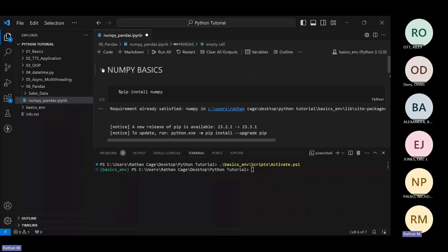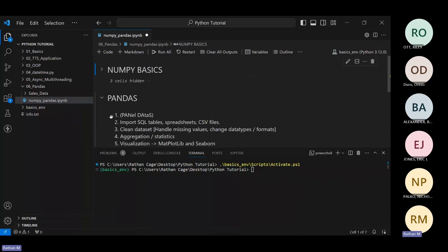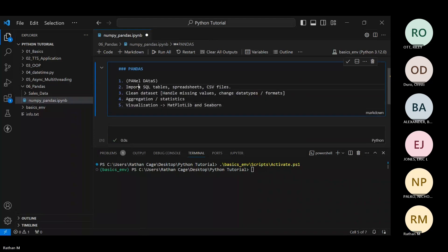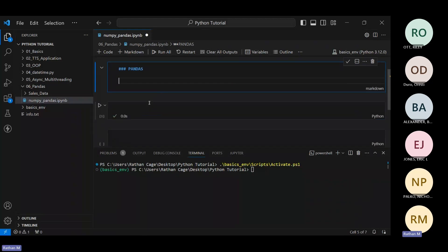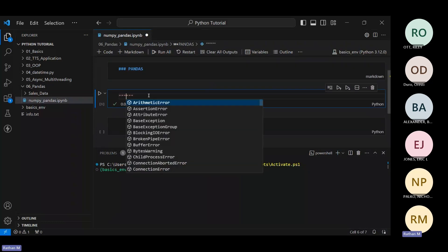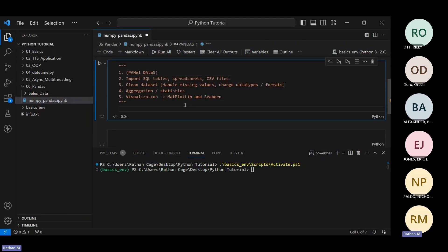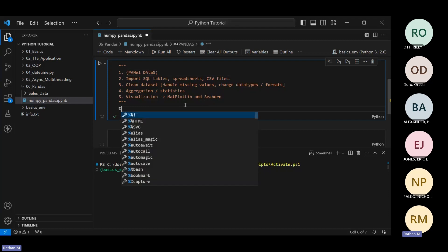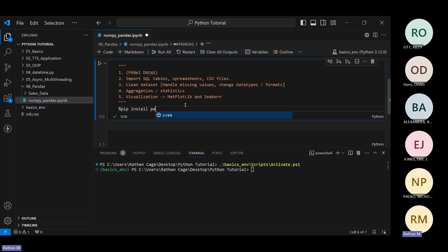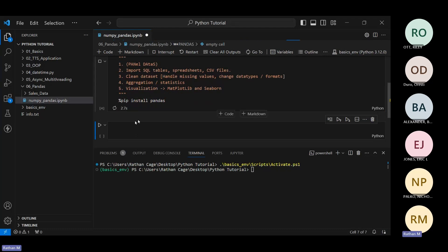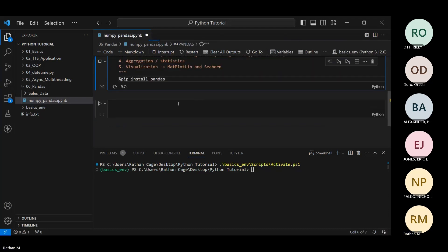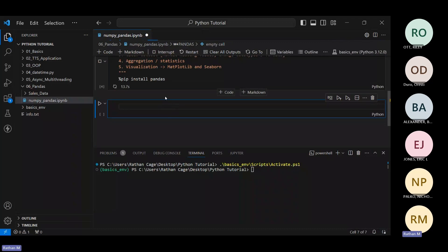I'll close the NumPy basics markdown so those cells are hidden, and I'll only have the pandas section open to start with. These things can be added as comments so we can see and understand what each part is for. The first thing to use pandas is to install it — pandas is an additional third-party library. Let's use pip install pandas. Once done, pandas will be installed and we can get started.